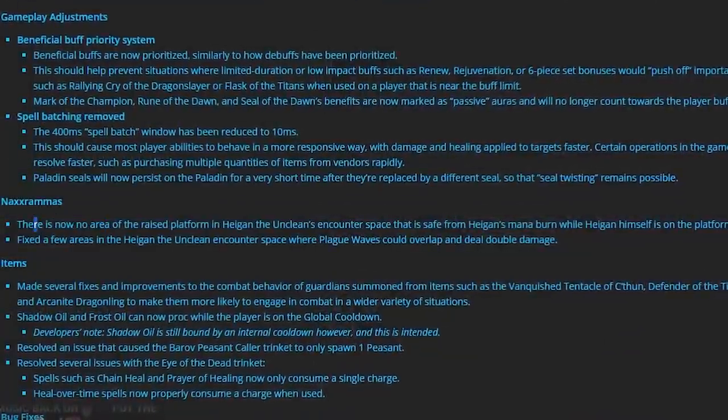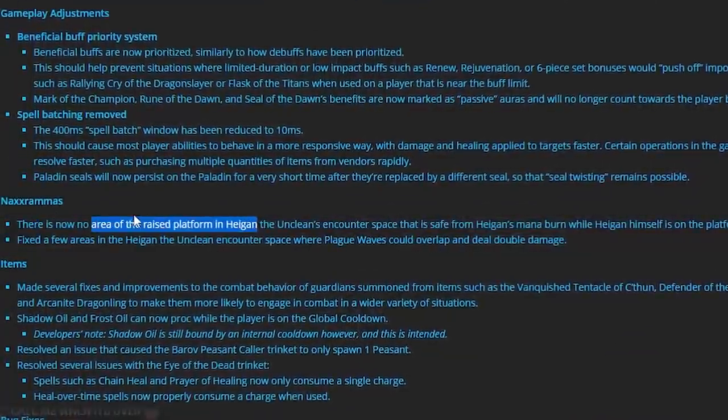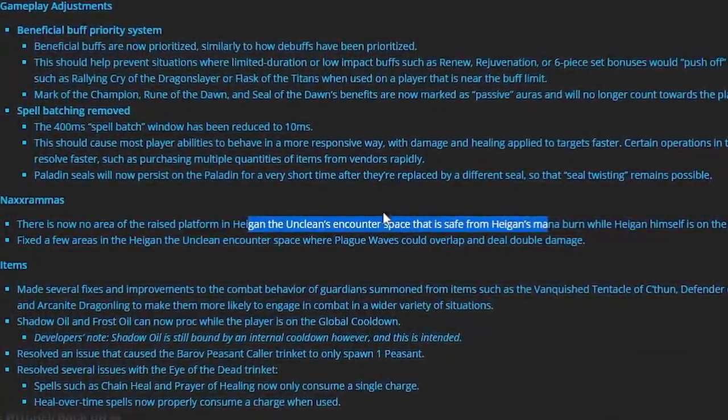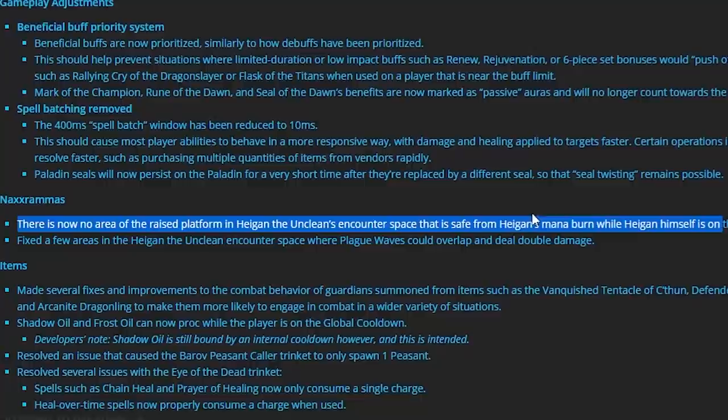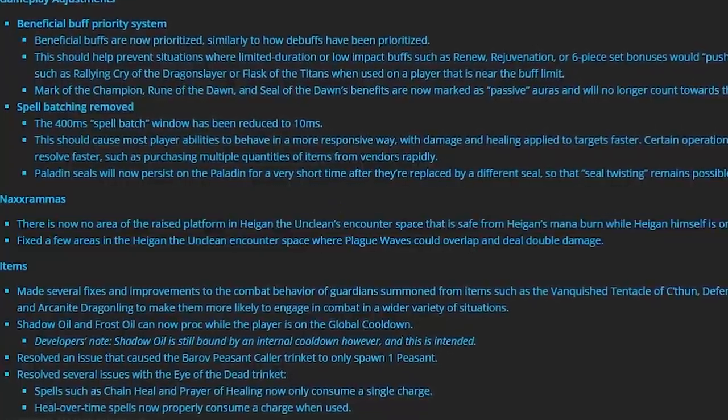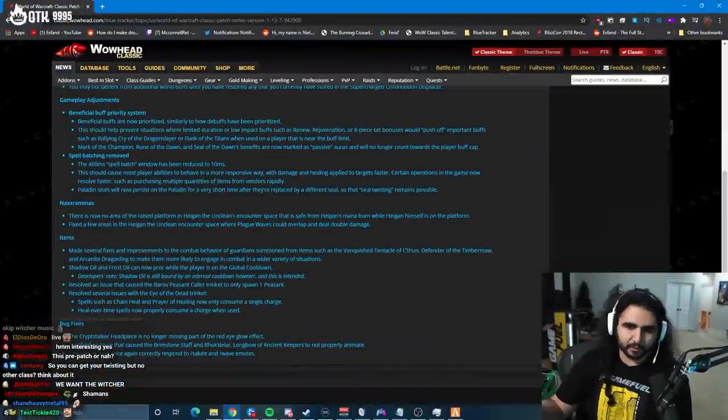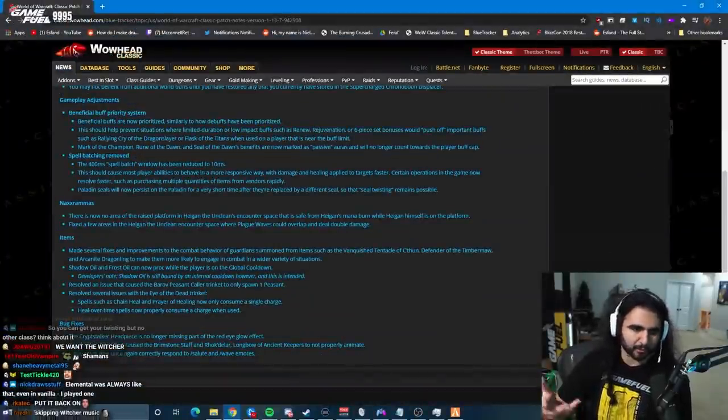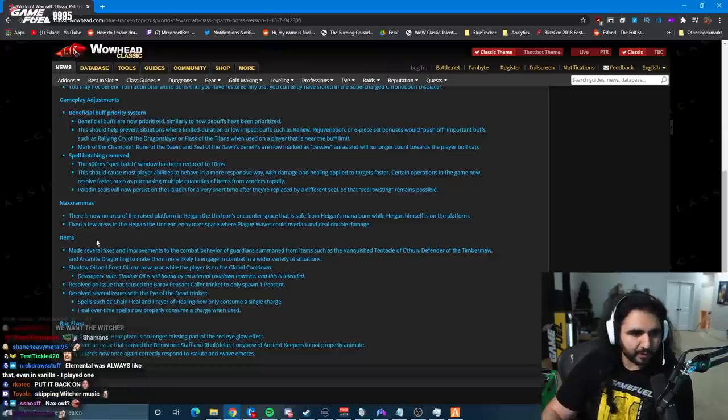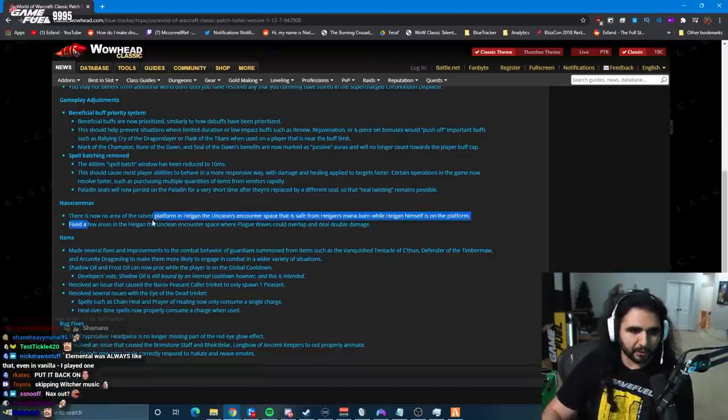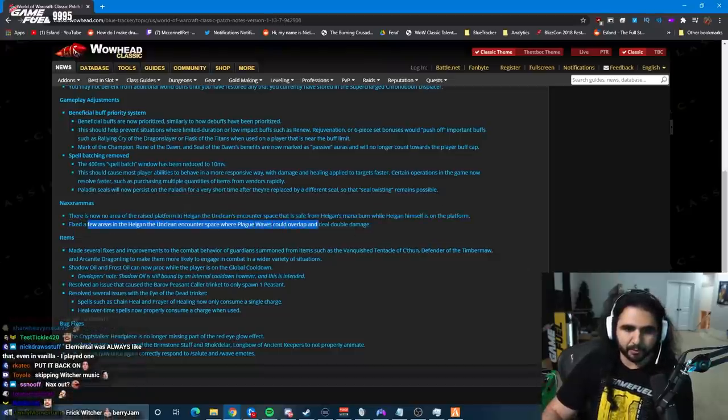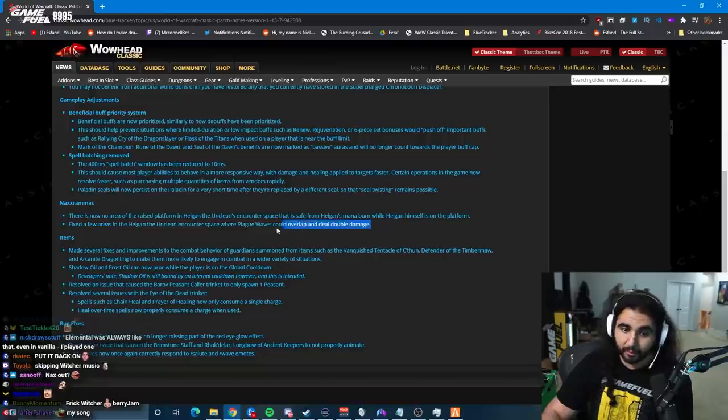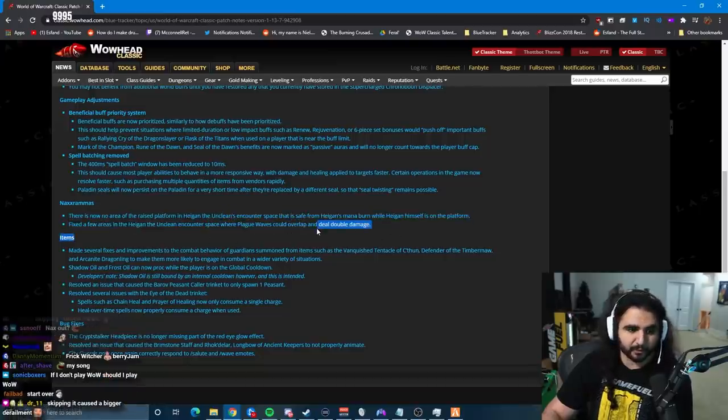Next, there's now no area of the raised platform in Huygen's room that is a safe space from Huygen's mana burn. Obviously, this is a reasonable change. It's like an exploit, just fix it, right? Fixed other areas in the Huygen room where plague waves could overlap and deal double damage. That's bad, but that's good that they fixed it.